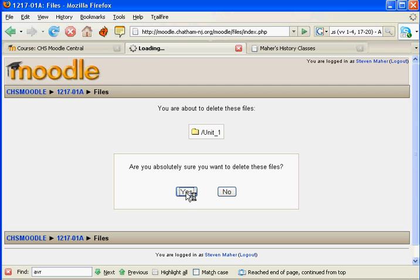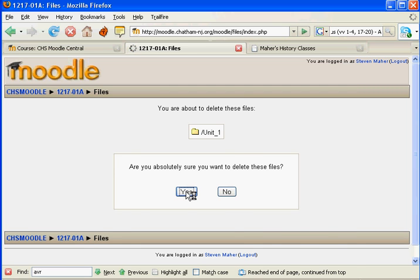Click yes, and then you're done. You'll notice that the Unit 1 folder is not there.